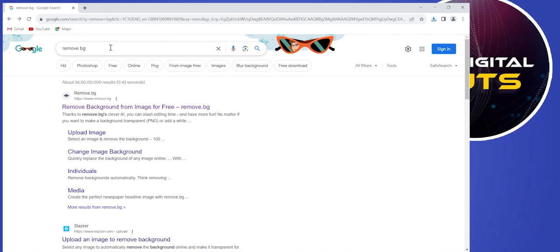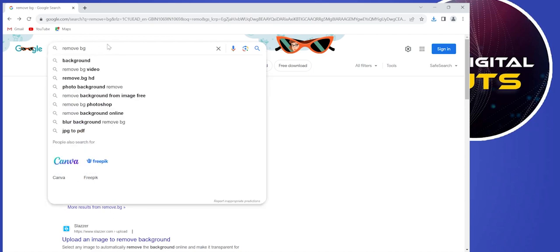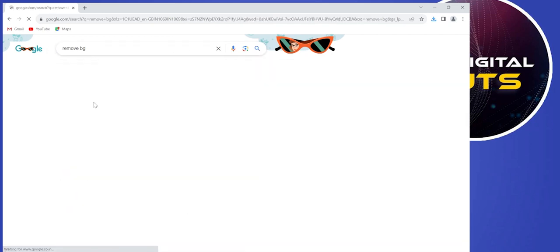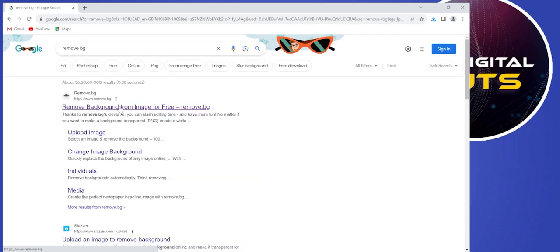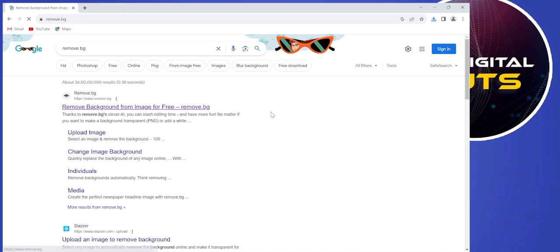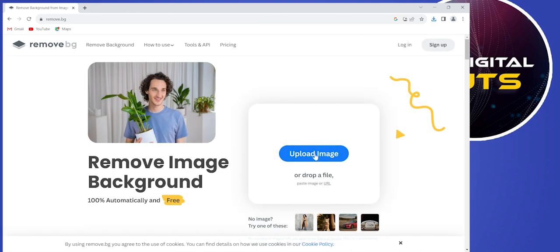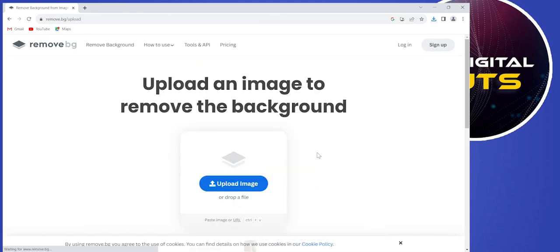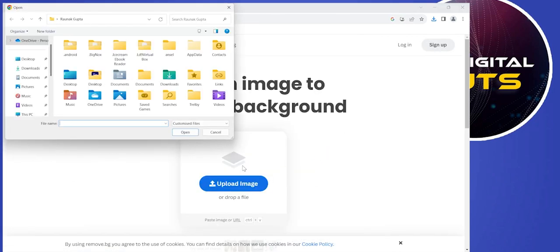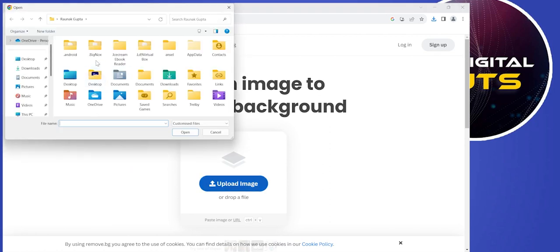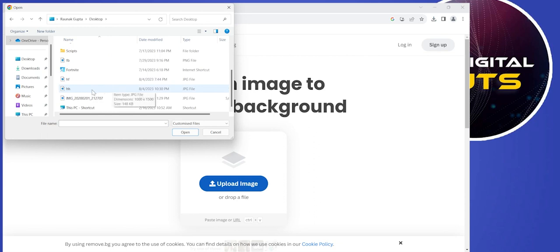to remove.bg, this webpage from your browser. Select it and click on remove background. Here we'll have to click on upload image, then click on upload image again, and it will open up your local directory.